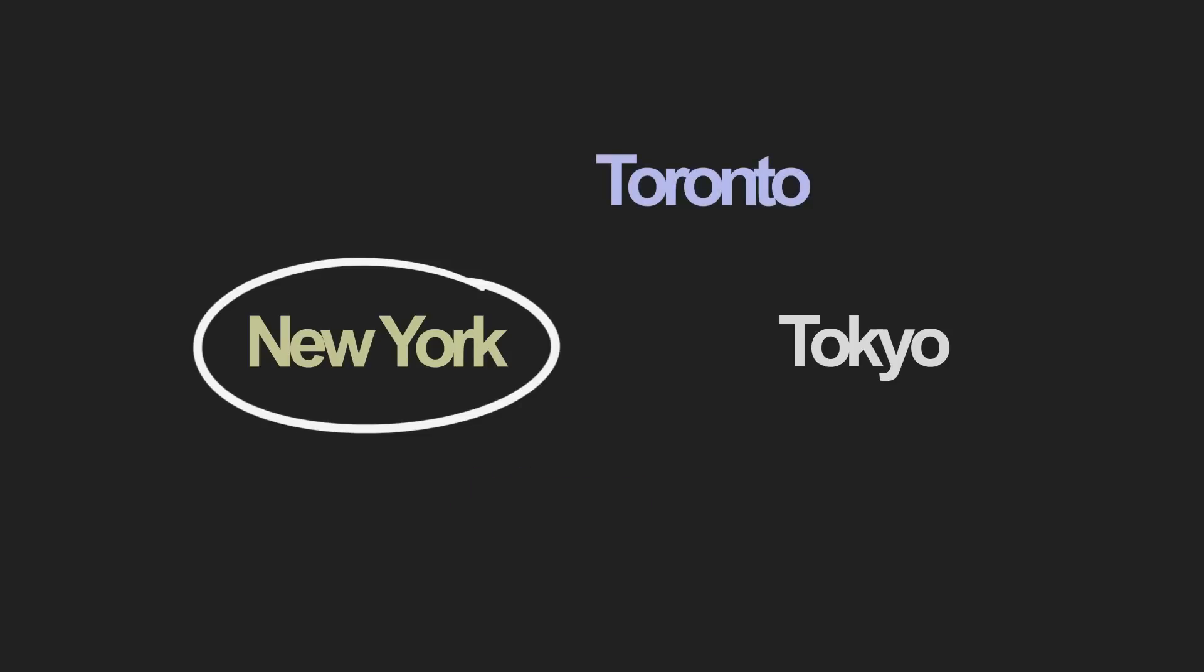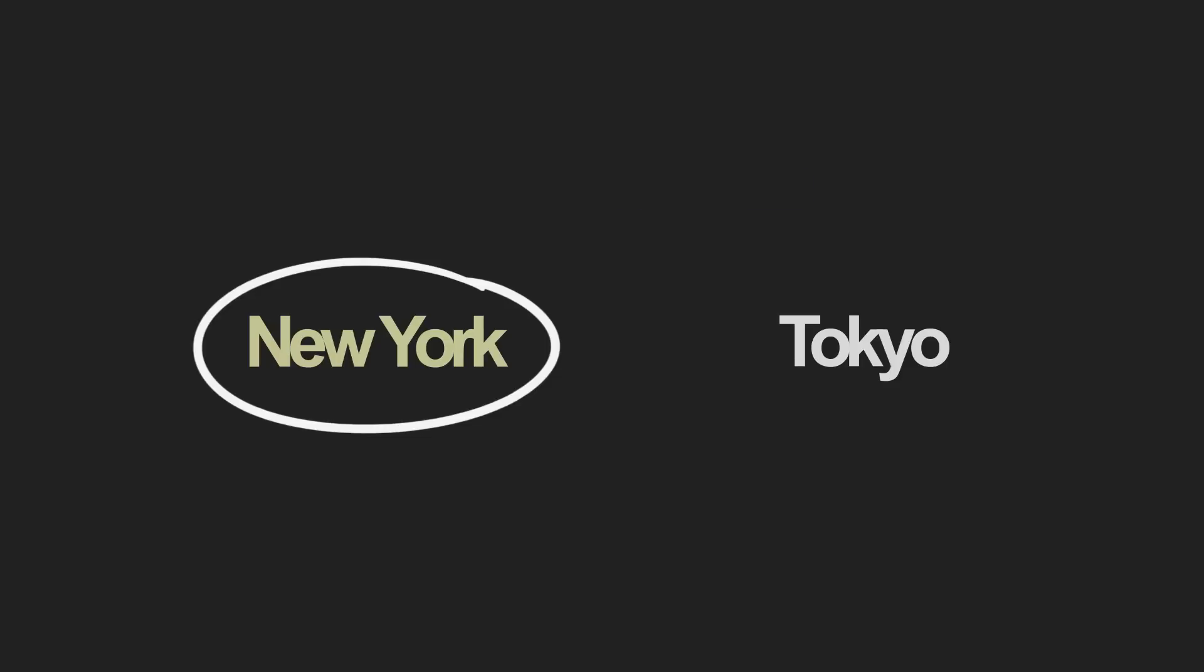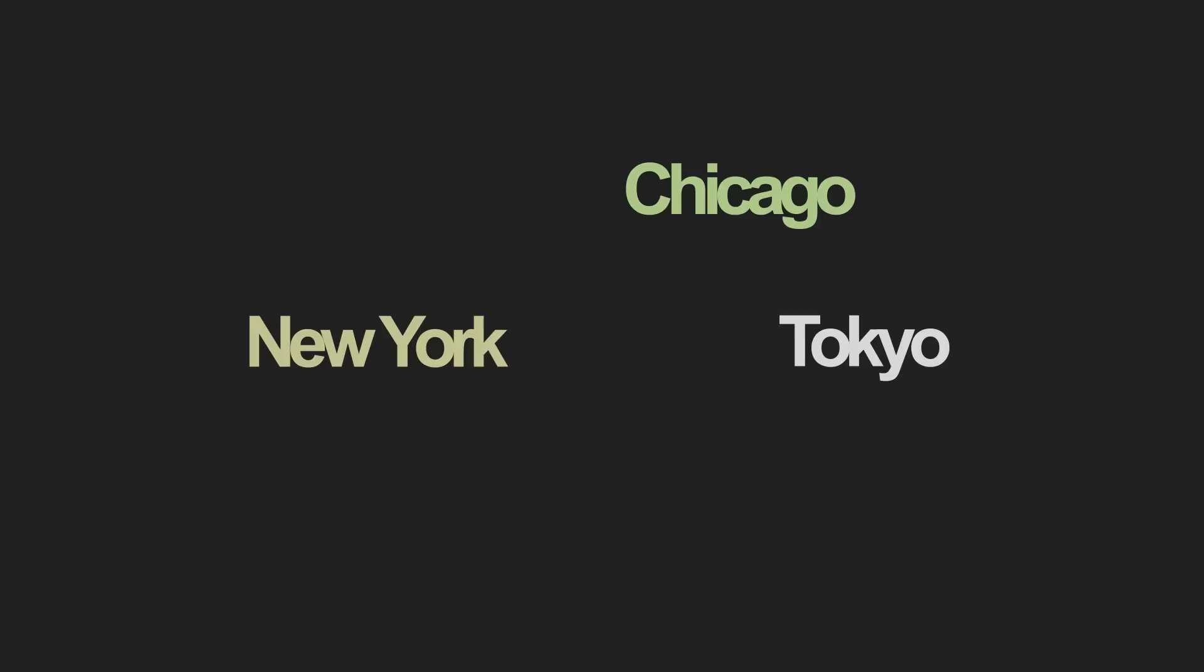Jakarta never occurred to me. Toronto never occurred to me. In the moment, they simply weren't options. Couldn't have picked them even if I wanted to. Maybe I could have waited and kept thinking for more cities to pop into my head. But I'm not willingly choosing from all the cities that I know. I'm not choosing which options occur to me.